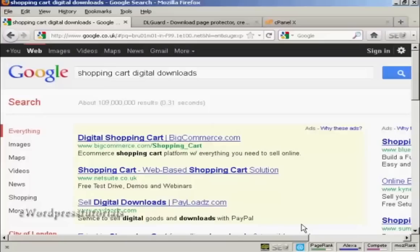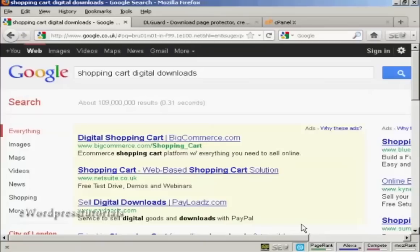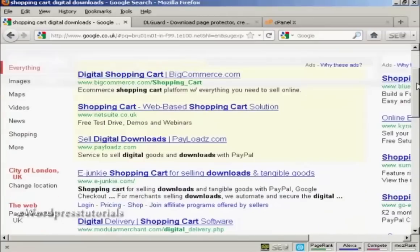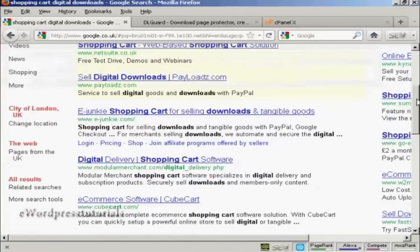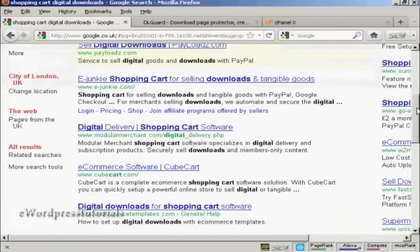There are several ways that you can accomplish this. One way is to sell your digital merchandise via a shopping cart that's set up for digital downloads. If you do a search in Google for shopping cart digital downloads, you'll find that there are a tremendous number available.